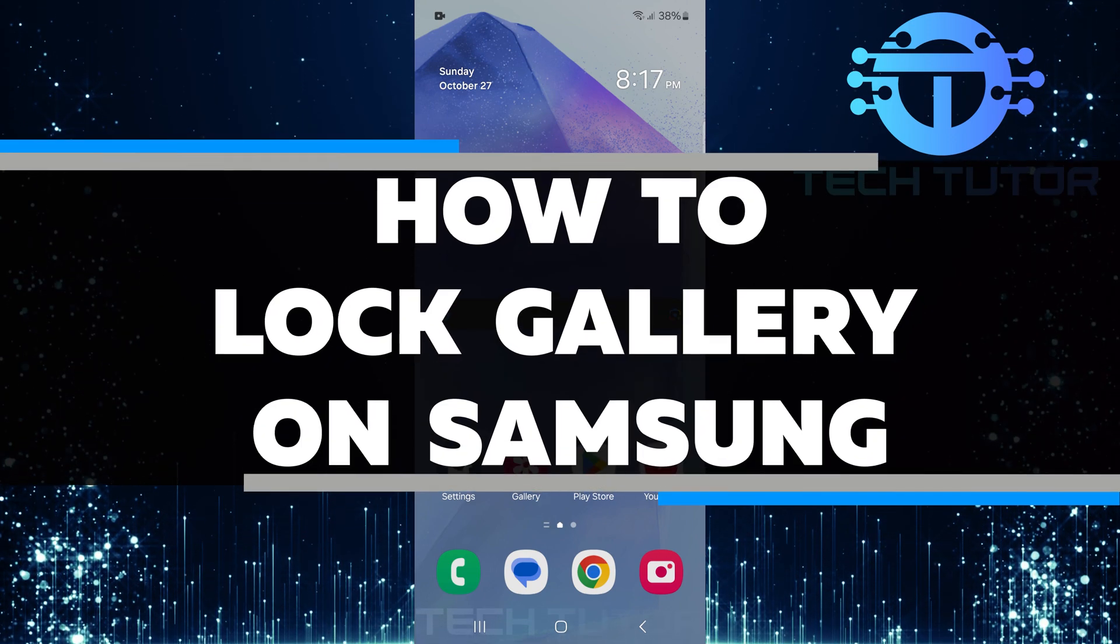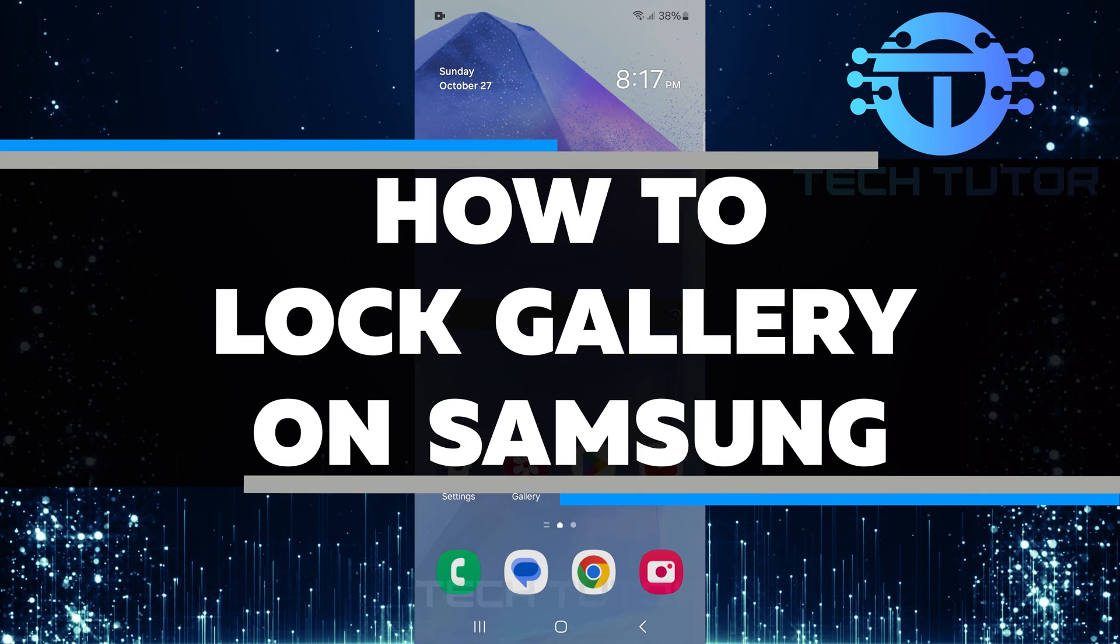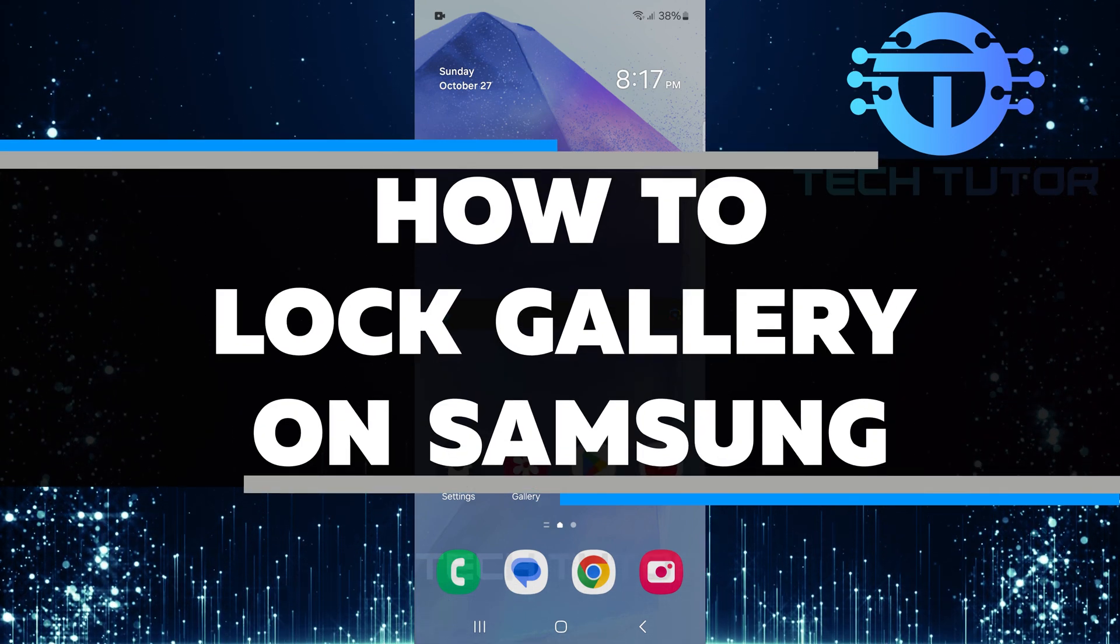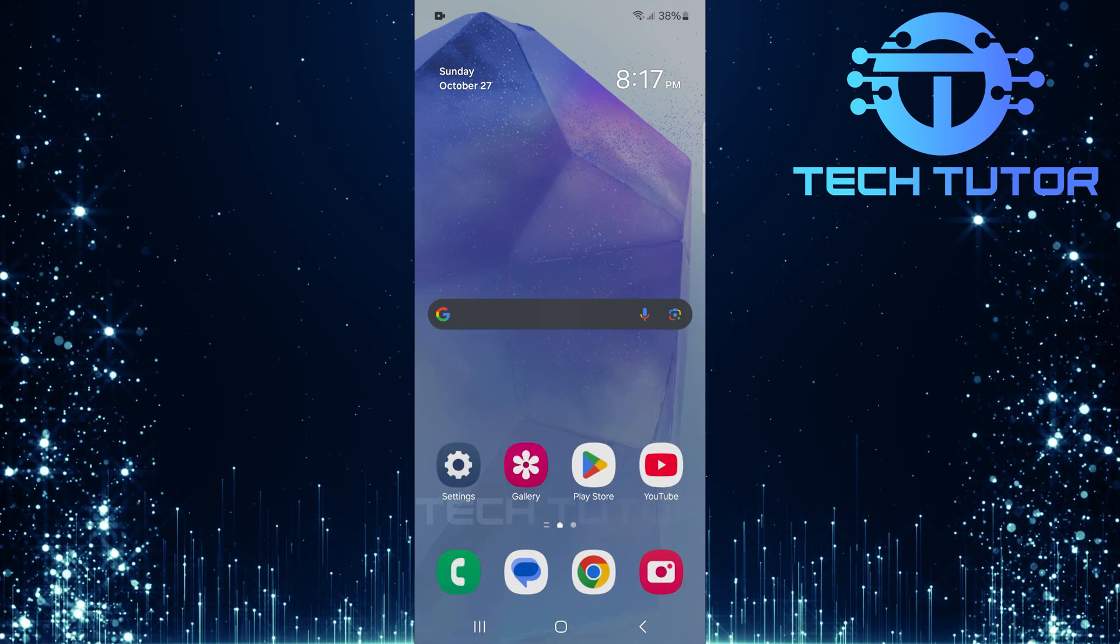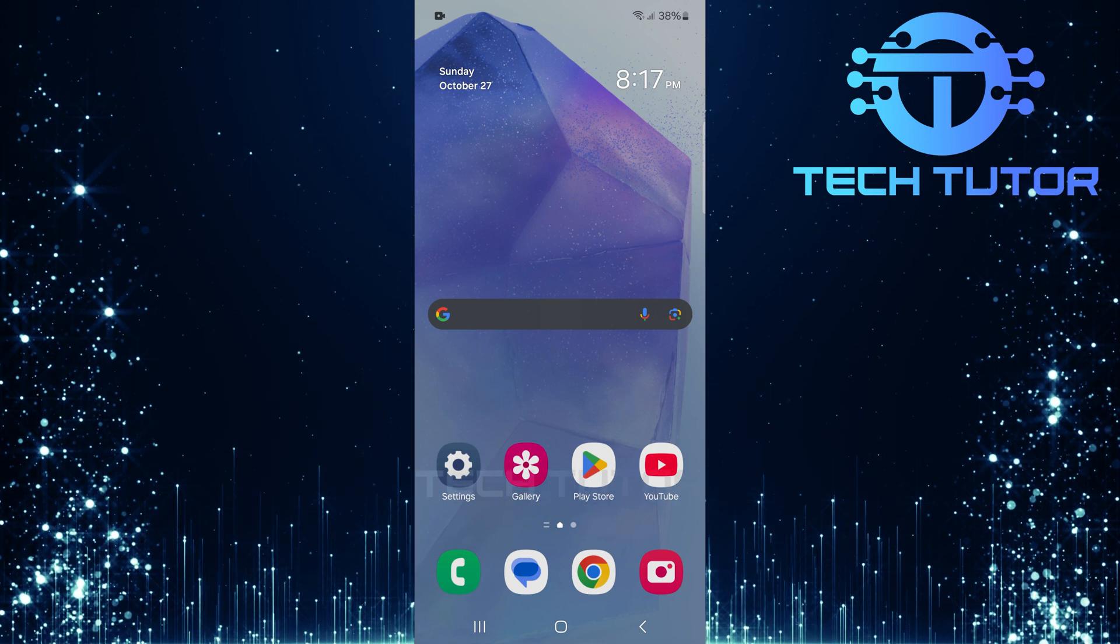In this video, I will show you how to lock your gallery on a Samsung phone. Keeping your photos safe is important.